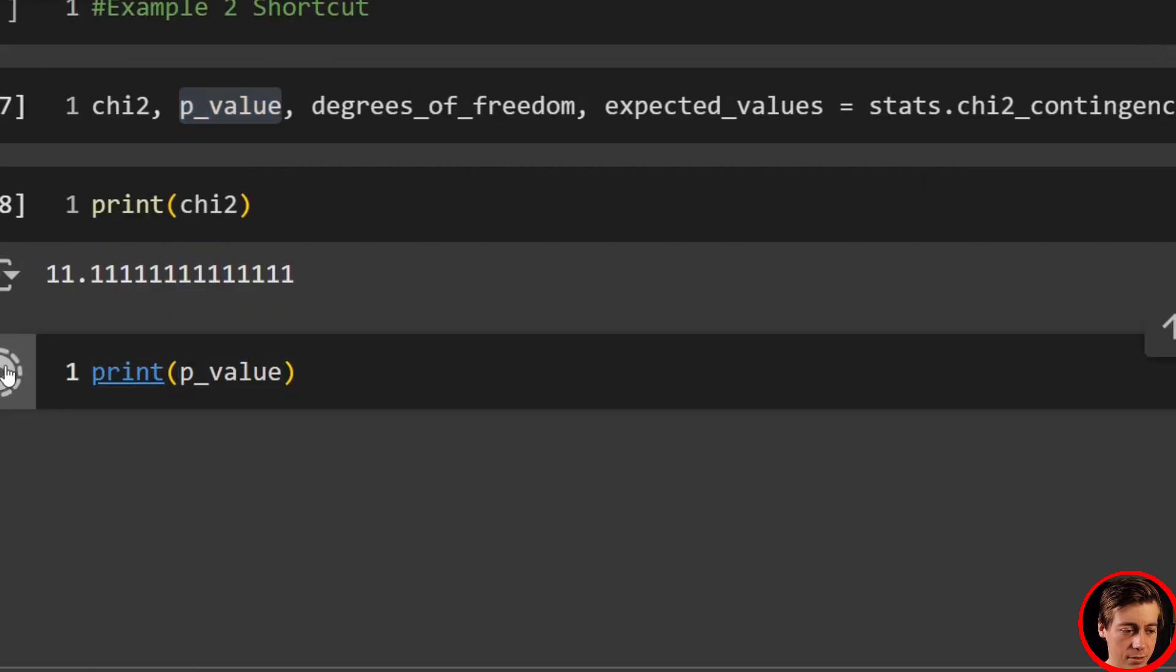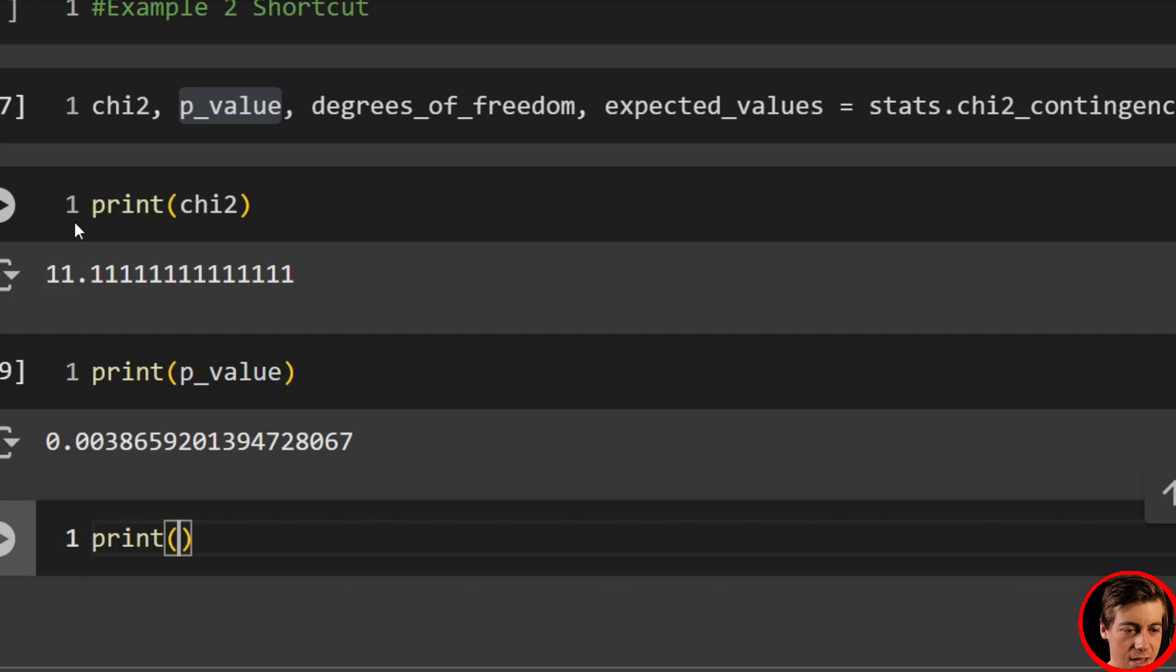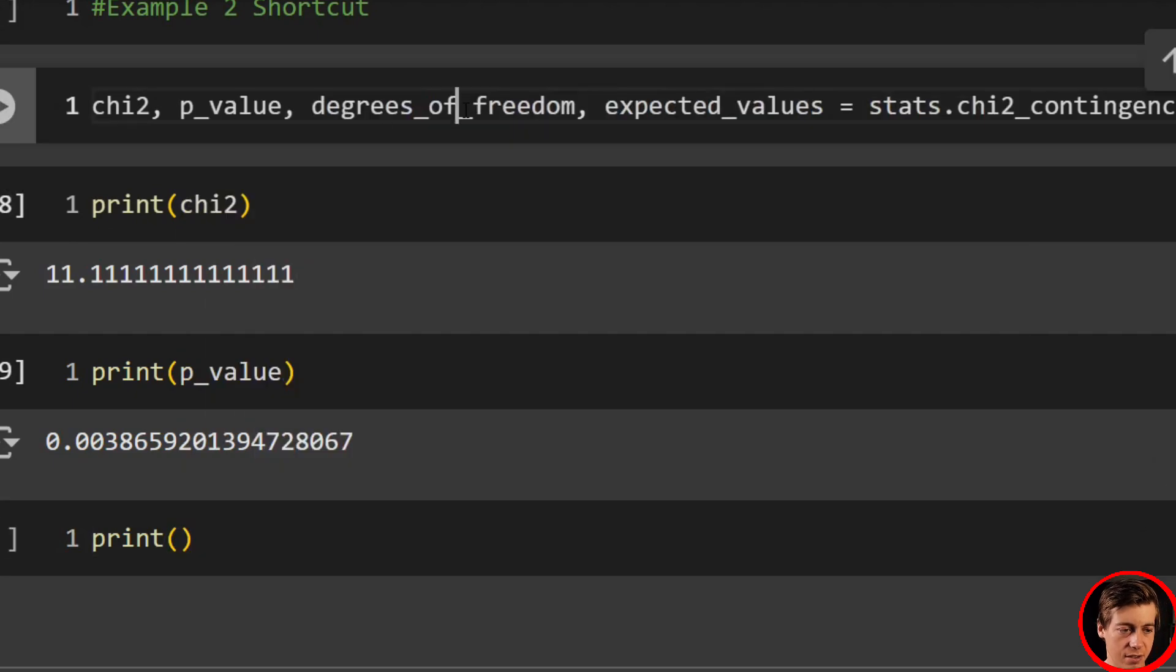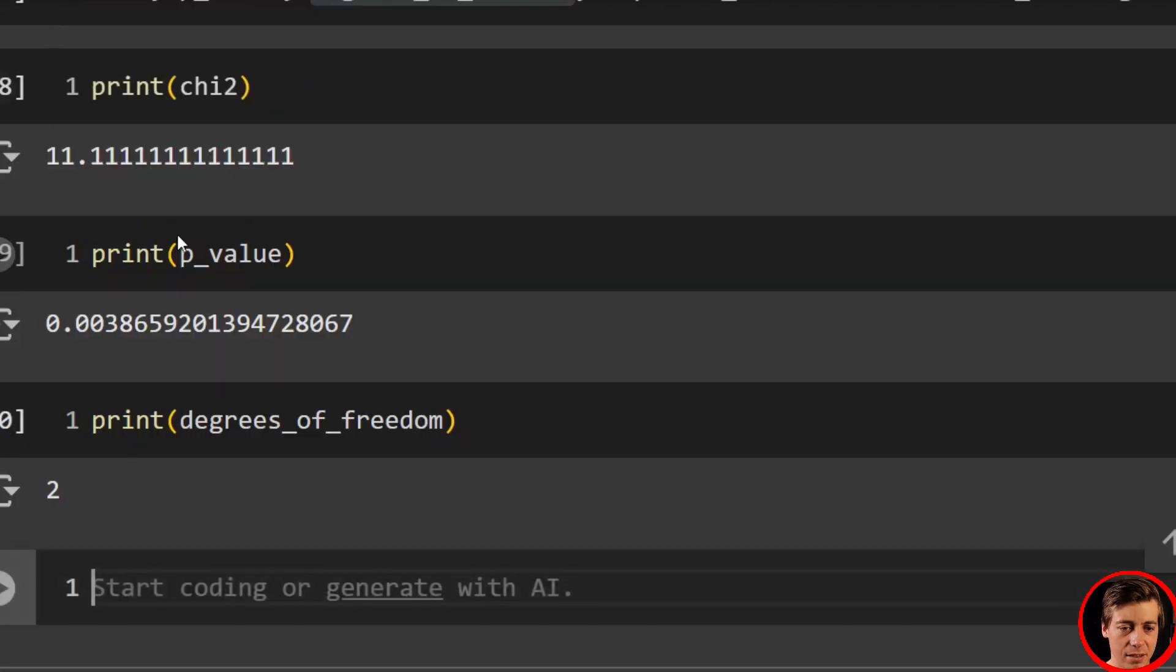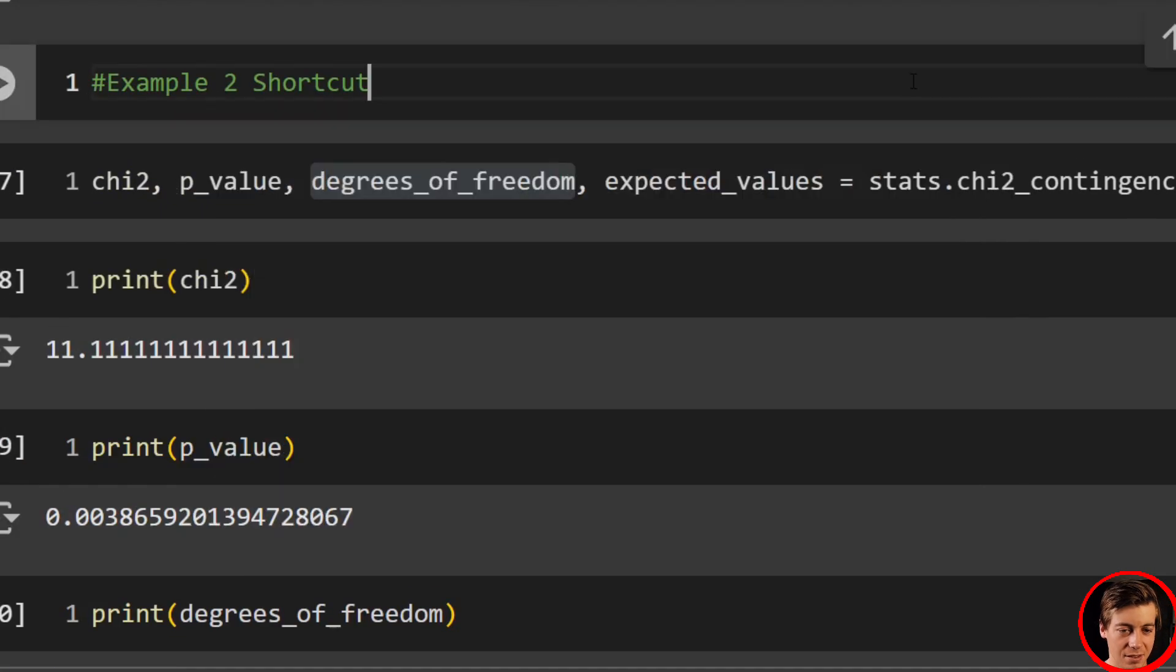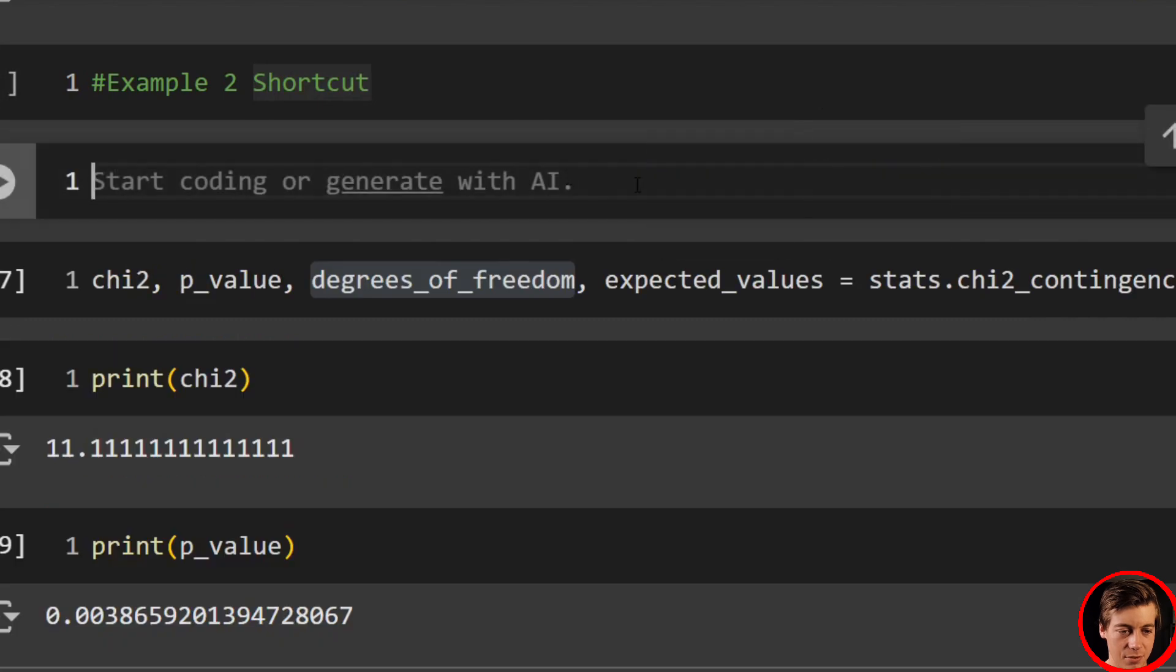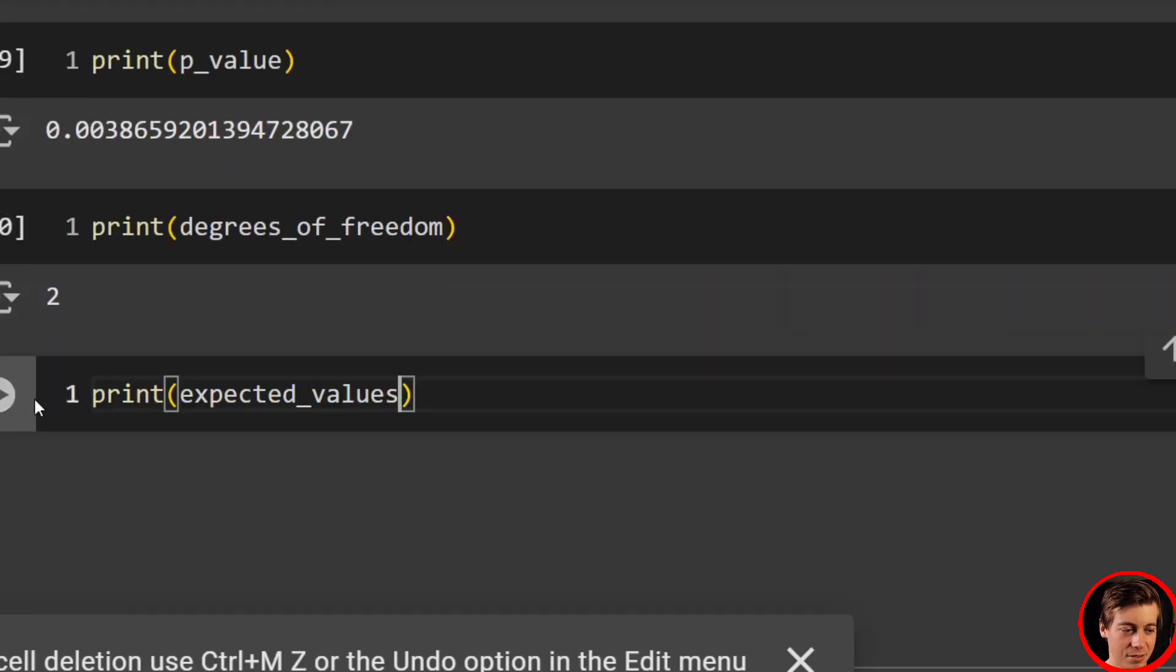So we'll print that out. That is the same as well. Let's print out our degrees of freedom, which we should get two. And lastly, let's print out our expected values. And check out our expected values.